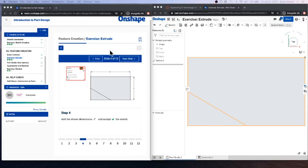Hi folks, Mr. Hanson here. I'm going to go through with you guys how to do this extrude exercise. So if you're having trouble just following the directions, I'm going to go into a little more detail about how to get this figured out.